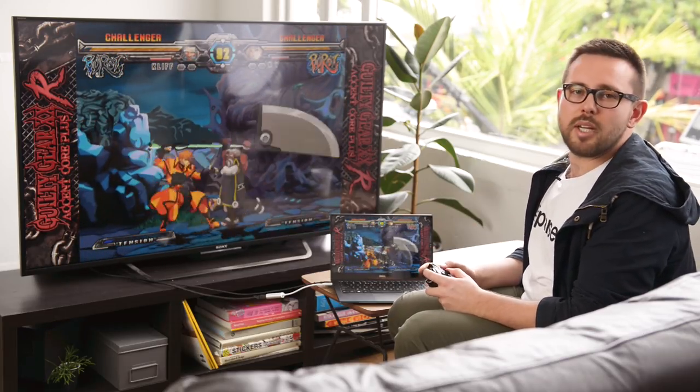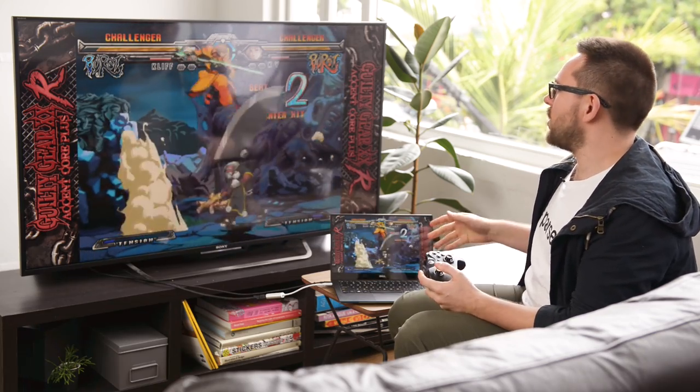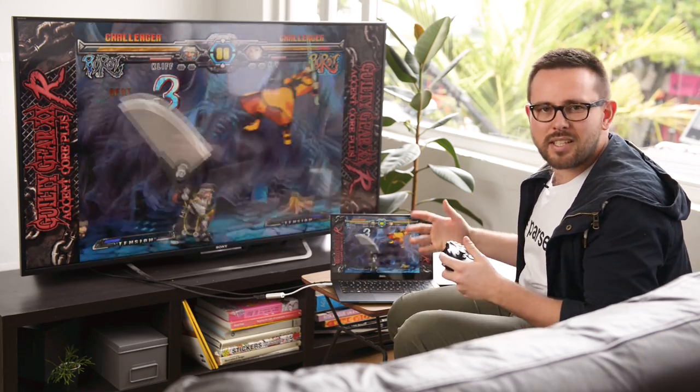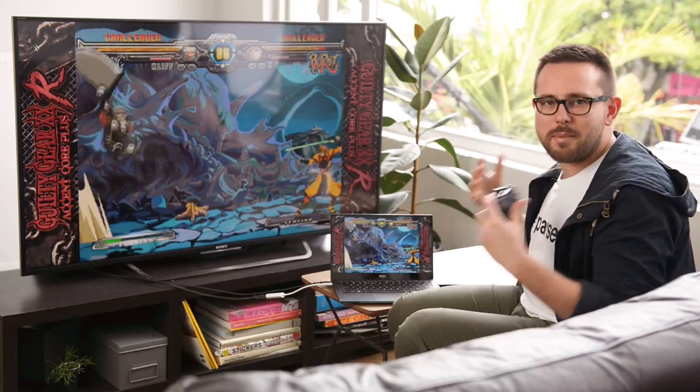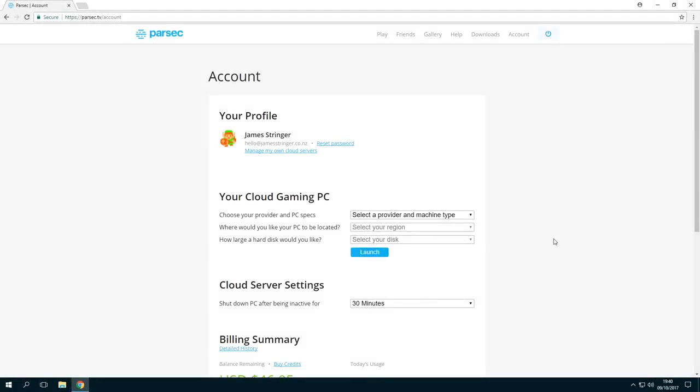As you can see, this is quite an old game and it runs great on this laptop. But what about more modern games that need more than just a laptop to play? Well, Parsec can hire you a great cloud gaming rig.